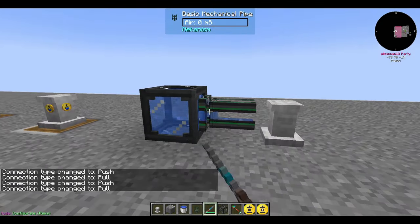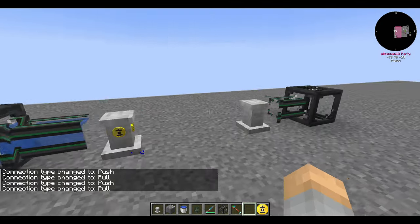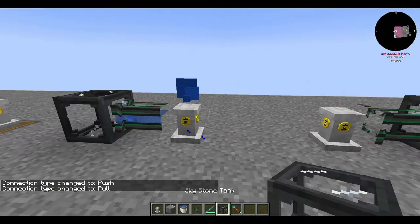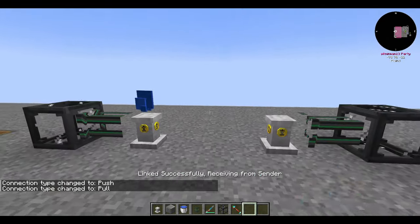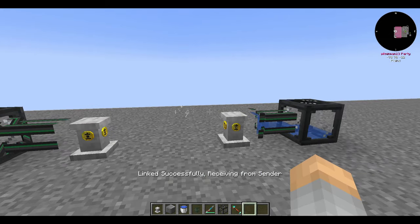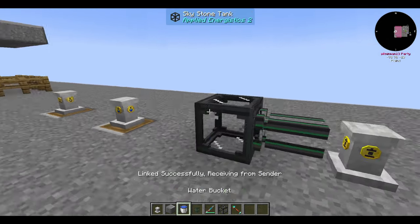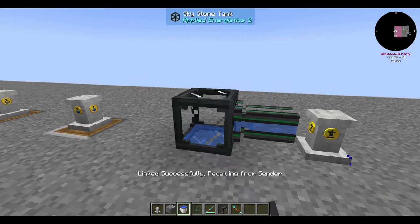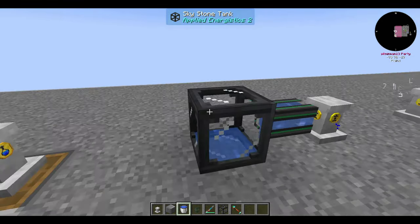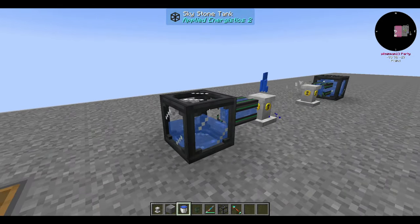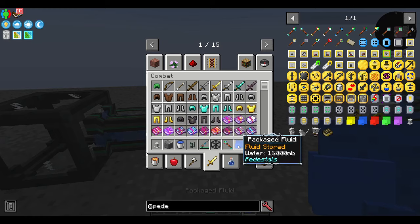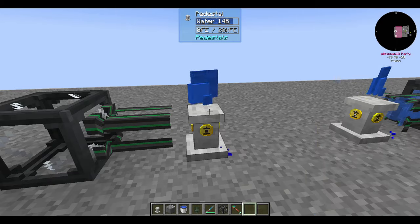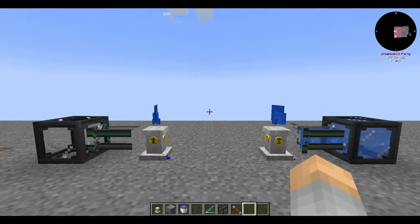The packager and unpackager are similar — they turn things into a package of a fluid, energy, or whatever. It triggers every time the pedestal's inventory fills with a particular type of something; that gets turned into an item on the pedestal which you can send elsewhere. Note that these packages are stable, unlike the ones dropped when you break a pedestal, so they won't automatically discharge and cause a mess.